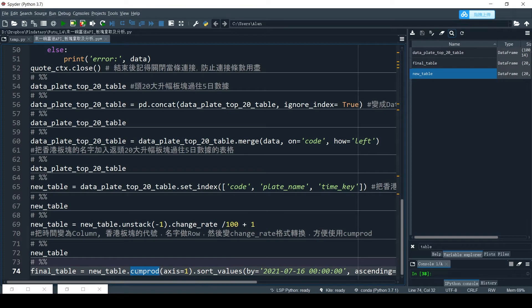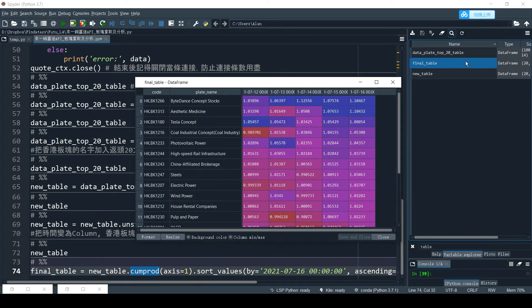In the last step, we calculate the cumulative change across 5 days — that is the total price change over 1 day, 2 days, 3 days, 4 days, and 5 days. Here are the results. If we sort by 5 days, we can see the top 3 performing plates are ByteDance concept, Aesthetic Medicine, and Tesla concept.